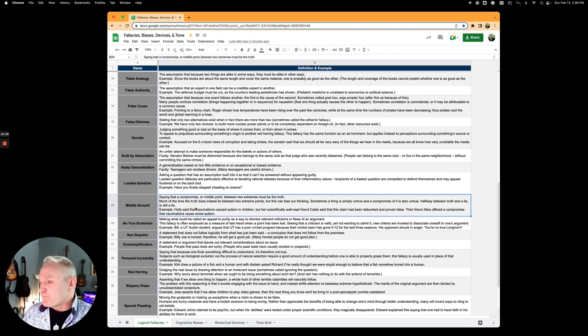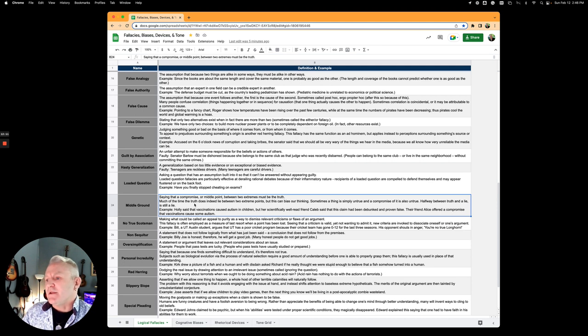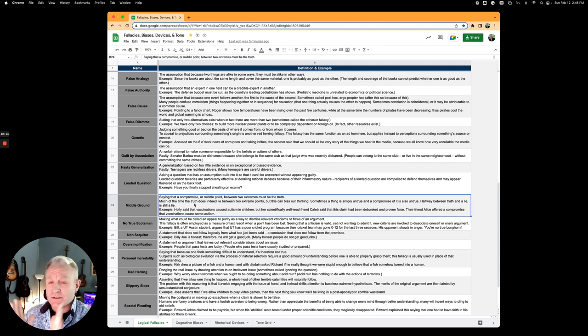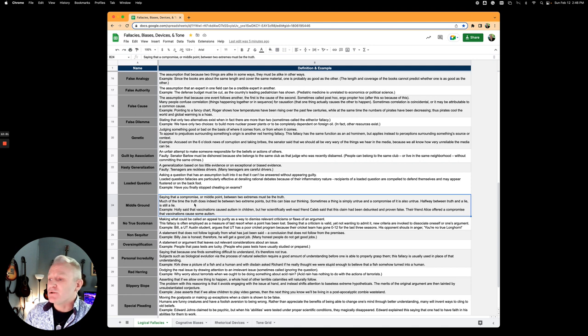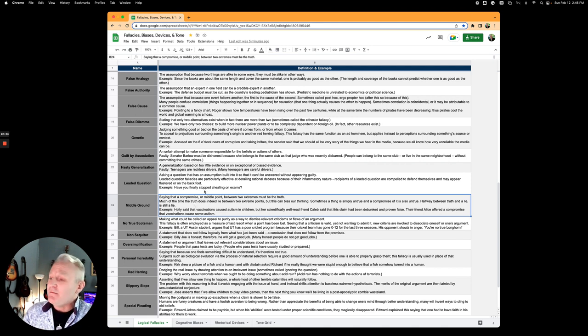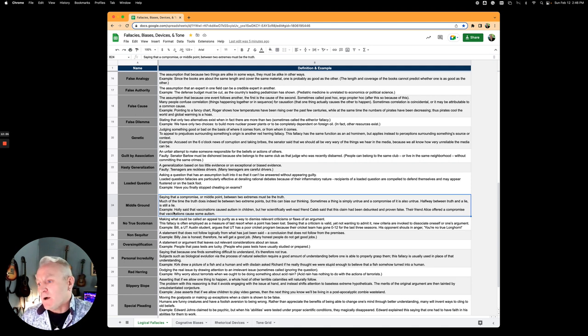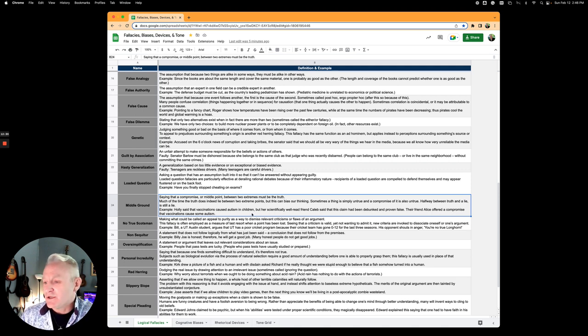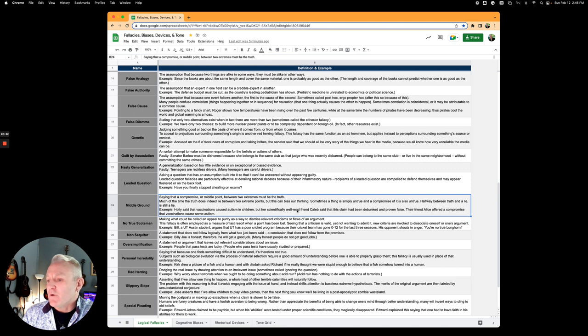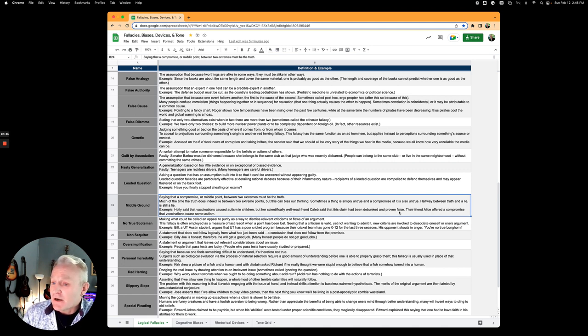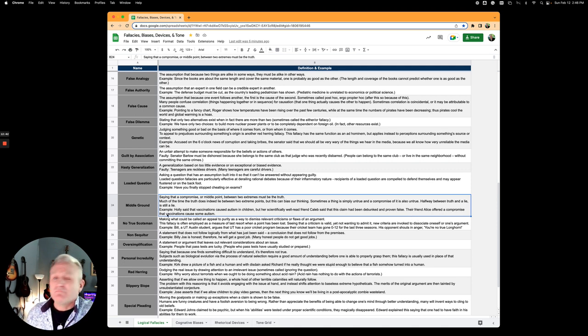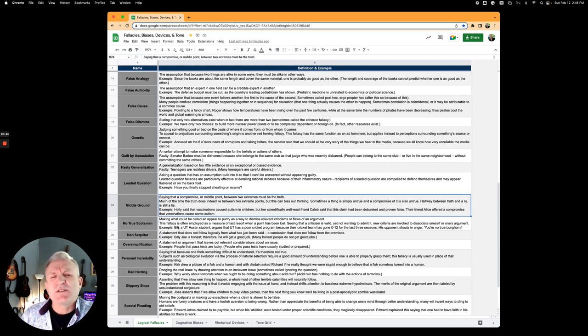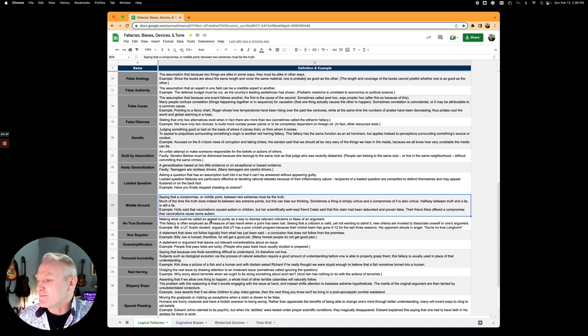Middle ground is saying that between two arguments must be the truth. The middle way must always be the truth. Saying that a compromise or middle point between two extremes must be truth. Sometimes it can be, but it's not always the fact. Holly said that vaccinations cause autism in children, but her scientifically well-read friend Caleb said that this claim had been debunked and proven false. Their other friend Alice offered a compromise that vaccinations cause some autism. It's that middle way, but it's not always true, is it?